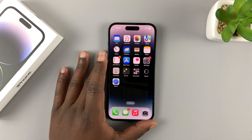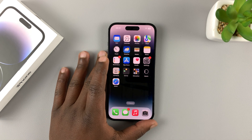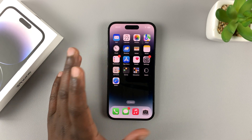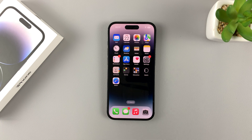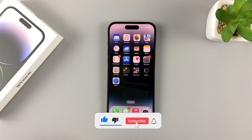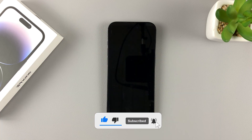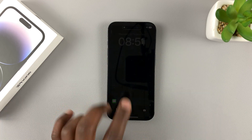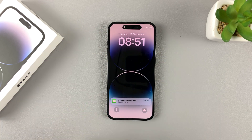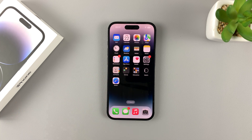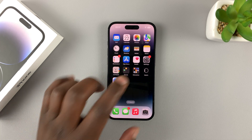The iPhone 14 lineup sports an always-on display, which is a first for iPhones. In case the always-on display does not come on by default on your iPhone 14, you can enable it in the settings.